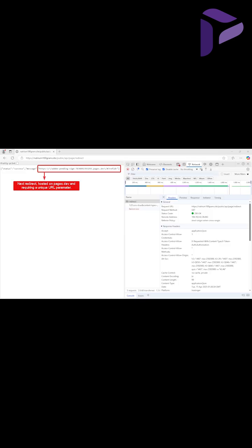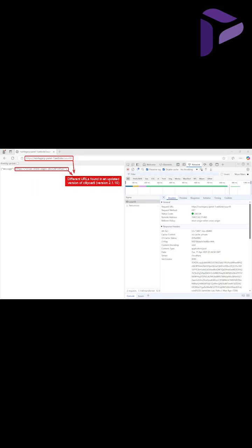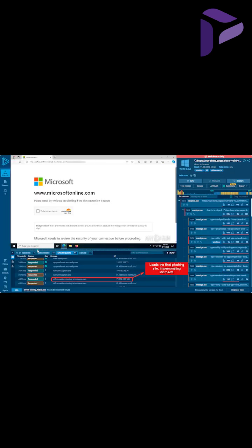And then when accessed with the correct parameters, this is what the victim would see and a final landing page to collect their Office 365 credentials.